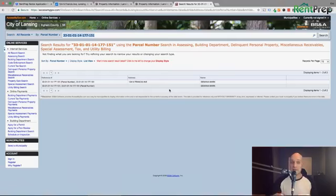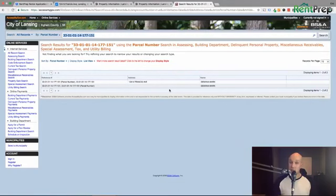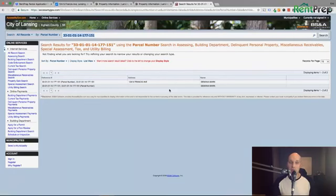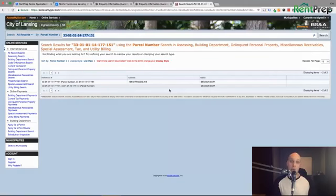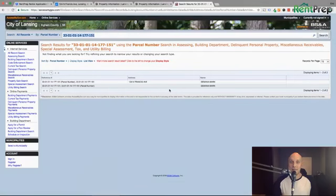One thing you should be cognizant of: sometimes the information won't match because the person on the rental application might be the property manager. So that might be a question you want to ask — are you the landlord or are you the property manager? But again, using these public records is a good way to see if somebody might be fibbing on a rental application.